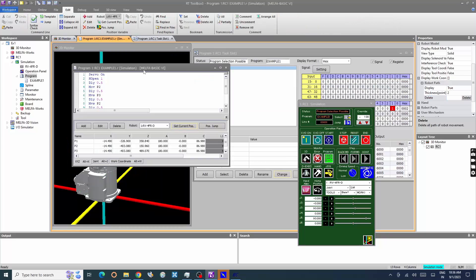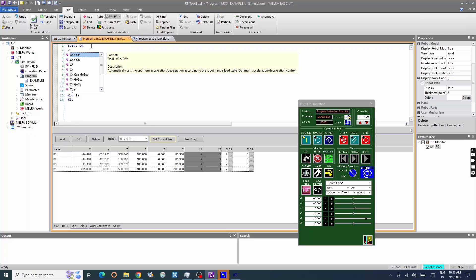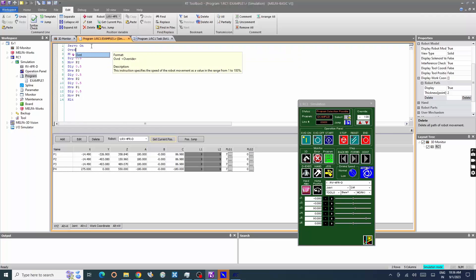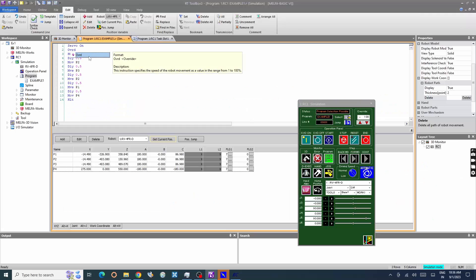Let's add speed command in the program. Enter override value of 10% to reduce the speed of the robot.